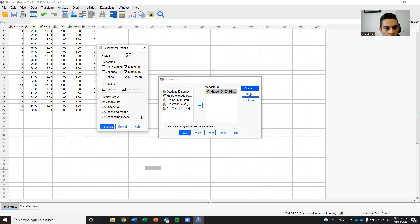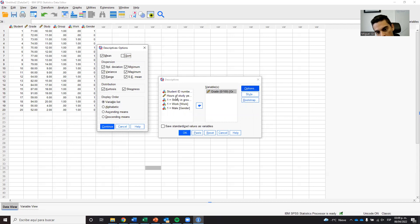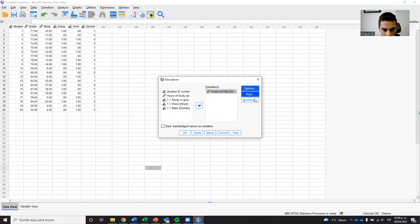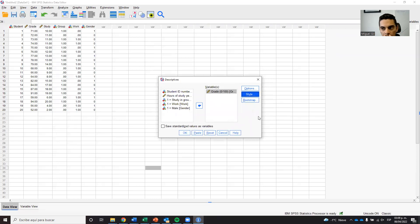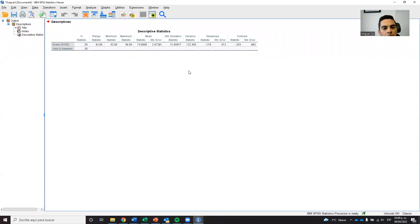I will take everything except sum. Display order means that if you have more variables it will order them by variable list, alphabetically, or by mean — since we are analyzing only one variable it doesn't really matter. Bootstrap is not necessary here. Don't click 'Standardize values as variables' — that's a different thing — and just click OK.